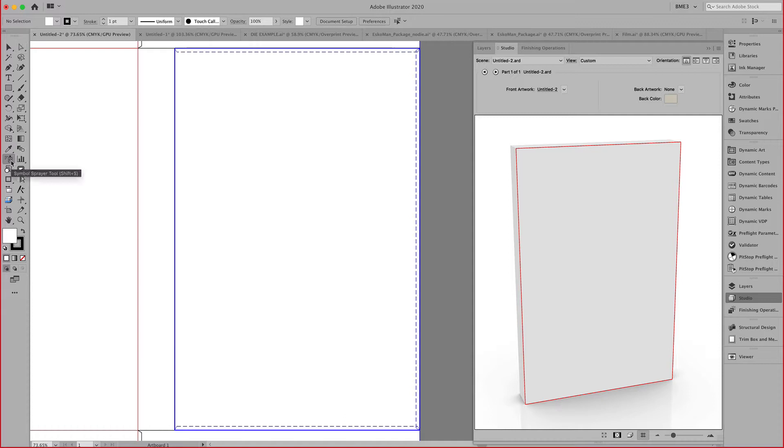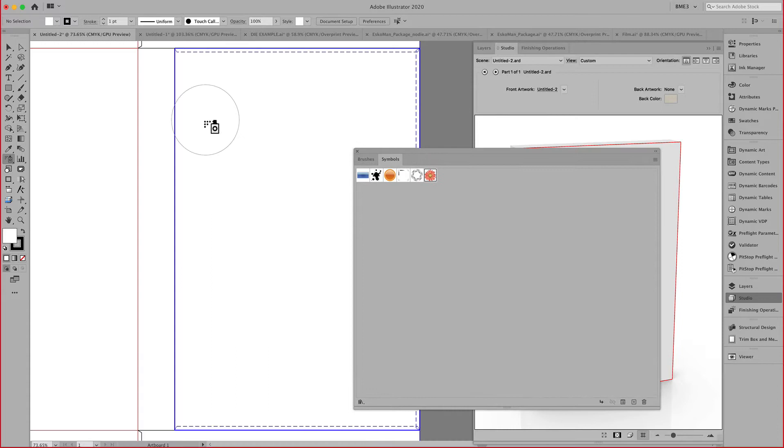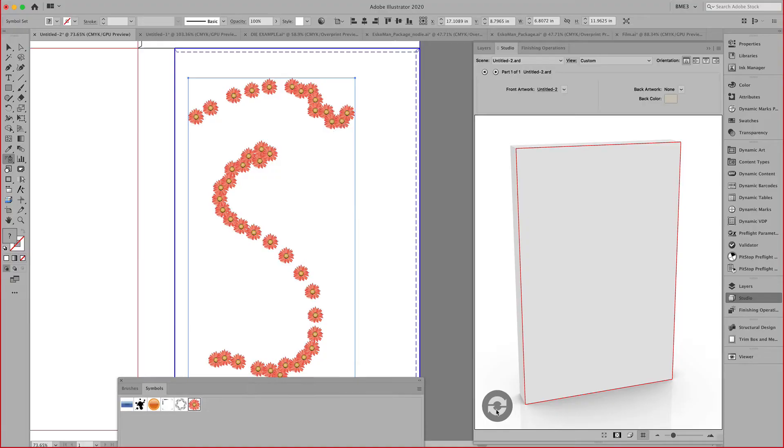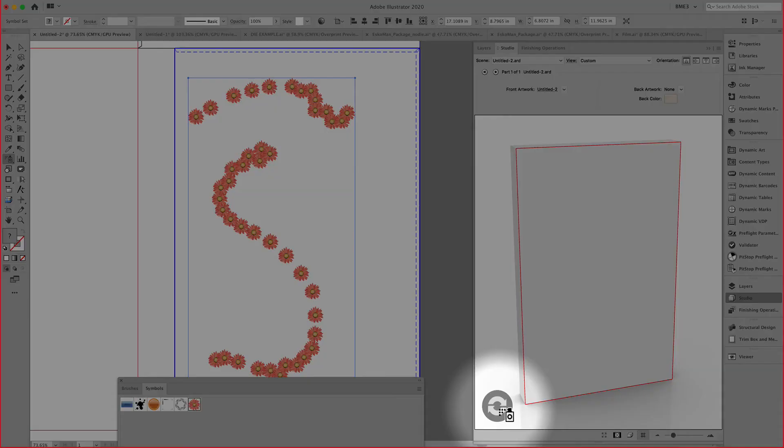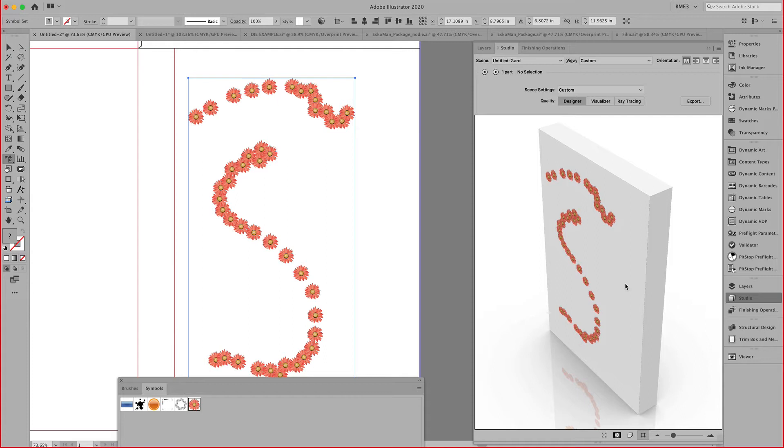The designer can now start by applying art. We're going to quickly open up our symbol library and spray some flowers on this design. As I add artwork here, you see this update button, which hints to the fact that the view is no longer in sync with what I have in Illustrator. As soon as I click on that, I can now see my 3D as well as my graphics.